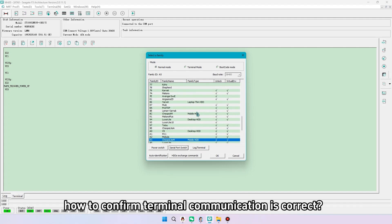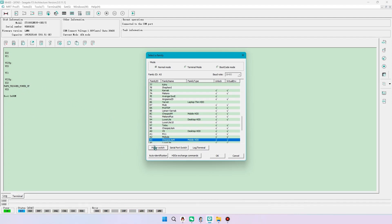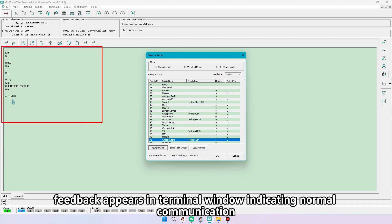How to confirm terminal communication is correct? Usually we power off and on. Feedback appears in terminal window indicating normal communication.